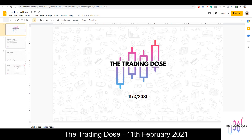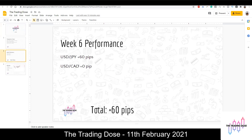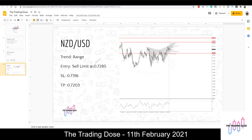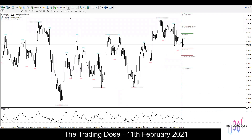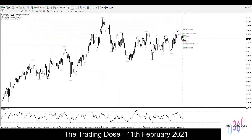Quick update: so far this week we only have two trade outcomes. The trade we talked about yesterday on New Zealand dollar — we didn't get involved in that. You can see price just basically came down a little bit; we were looking to enter much higher. Since it's an intraday trade, every day when we come in if the trade is not triggered we'll just cancel that order.